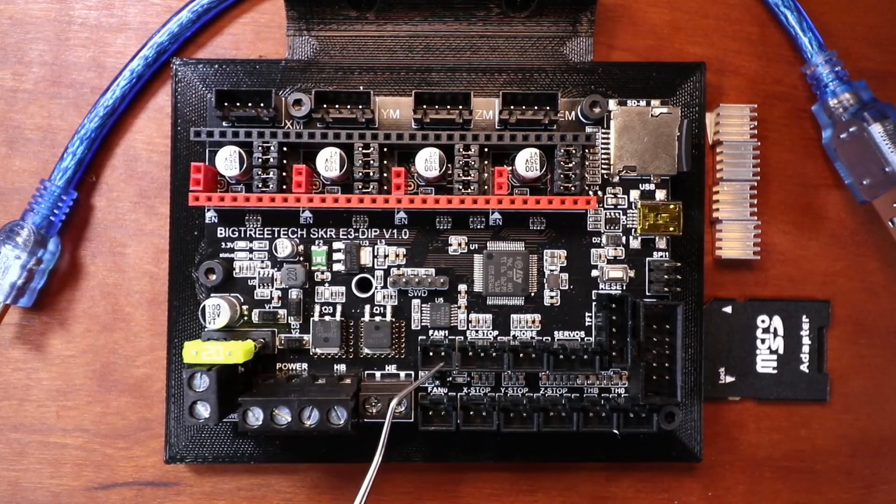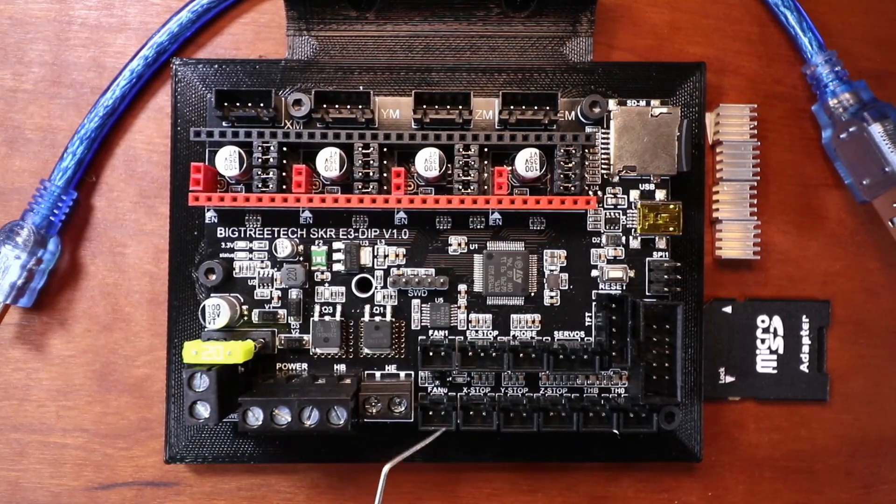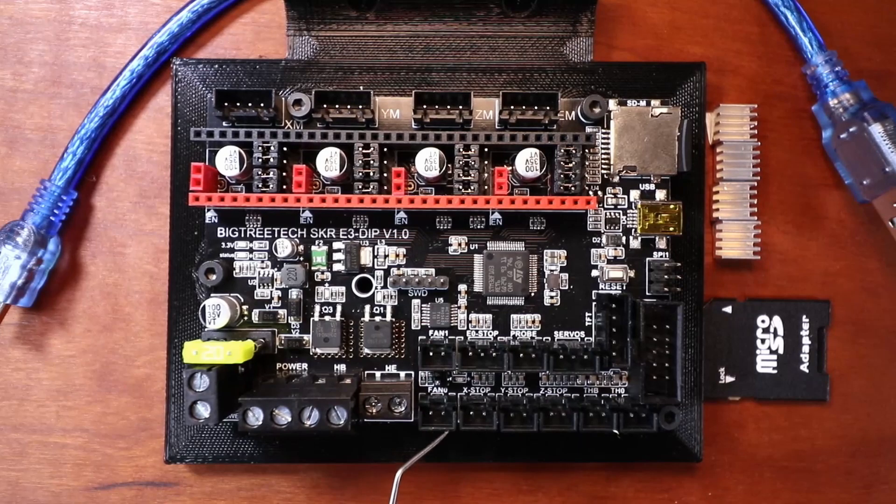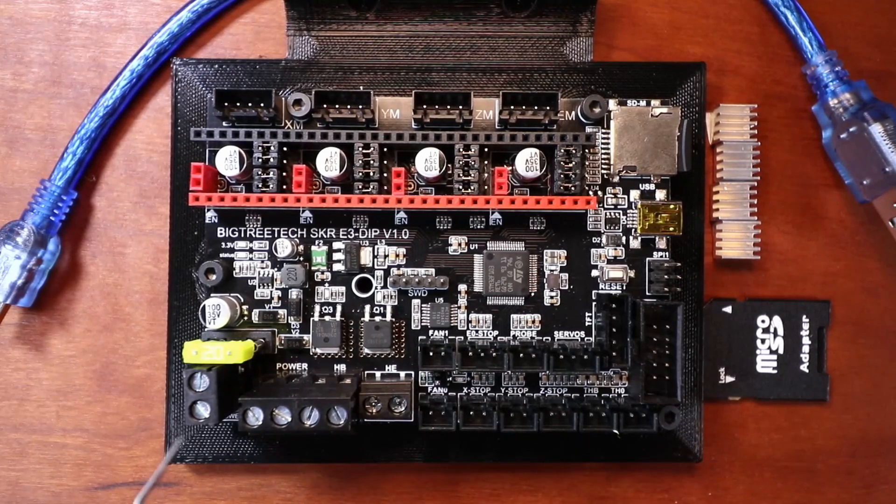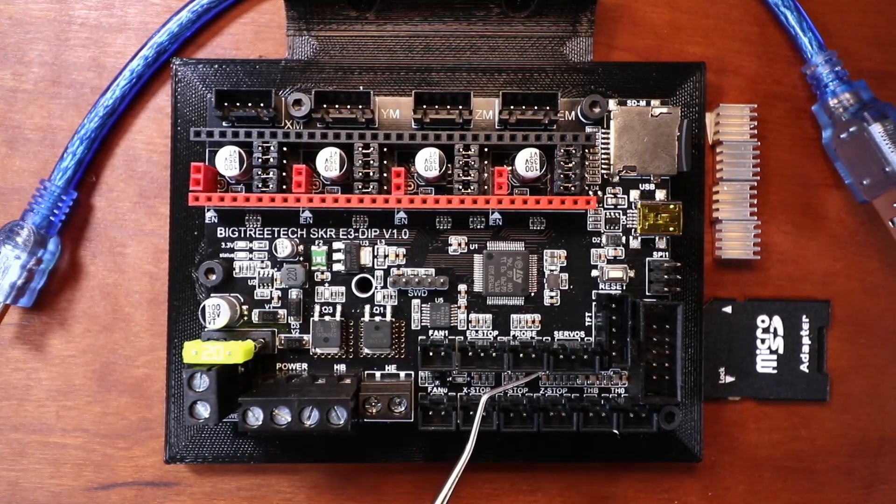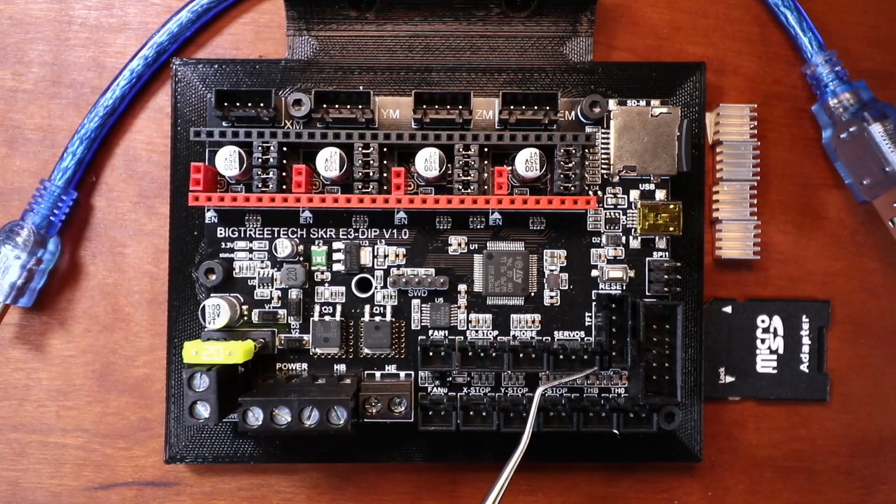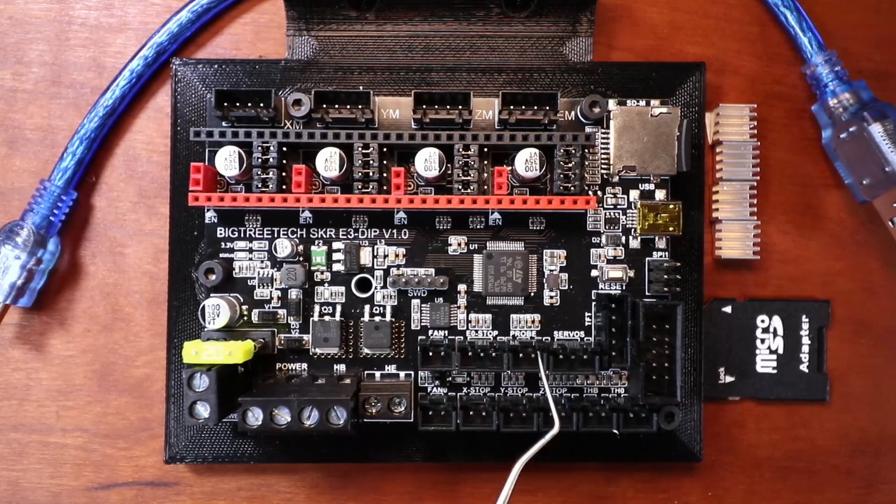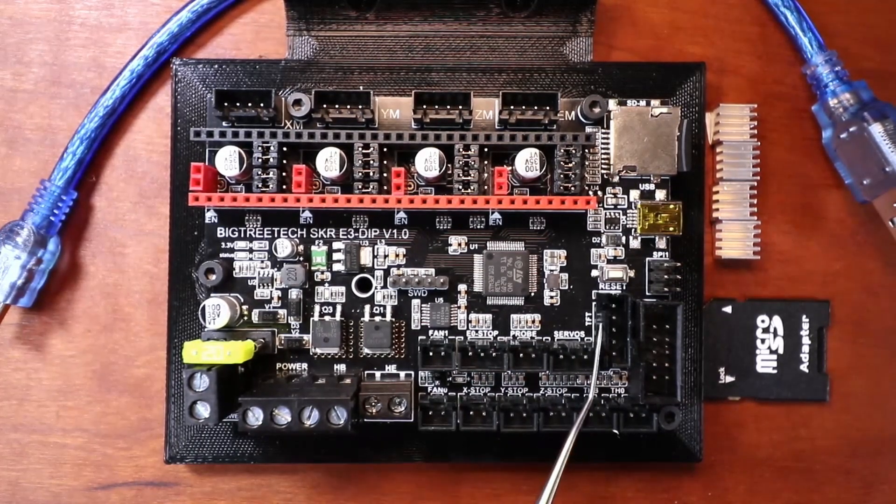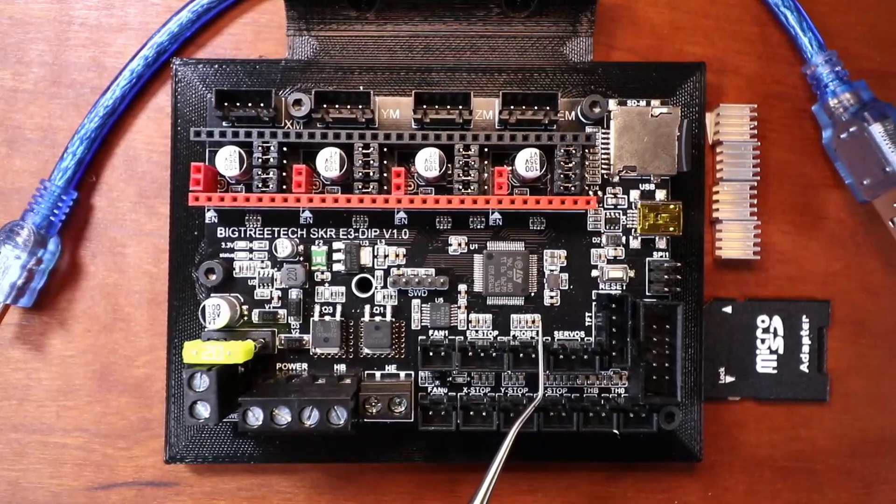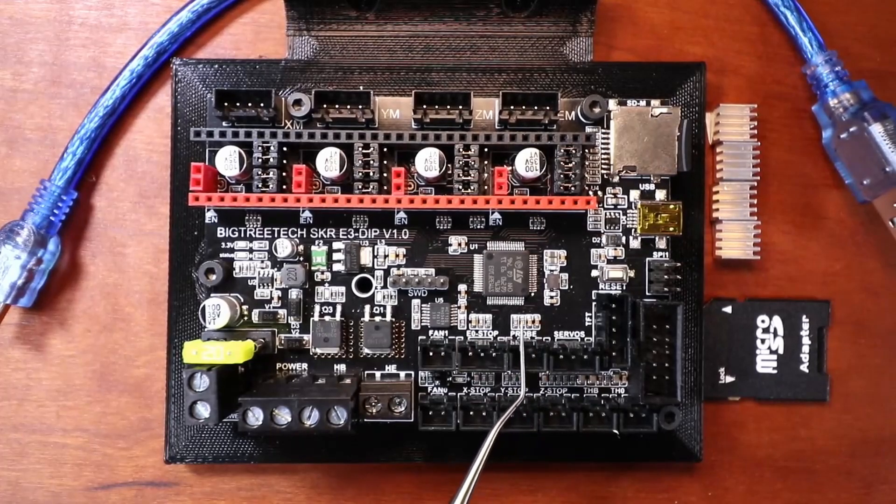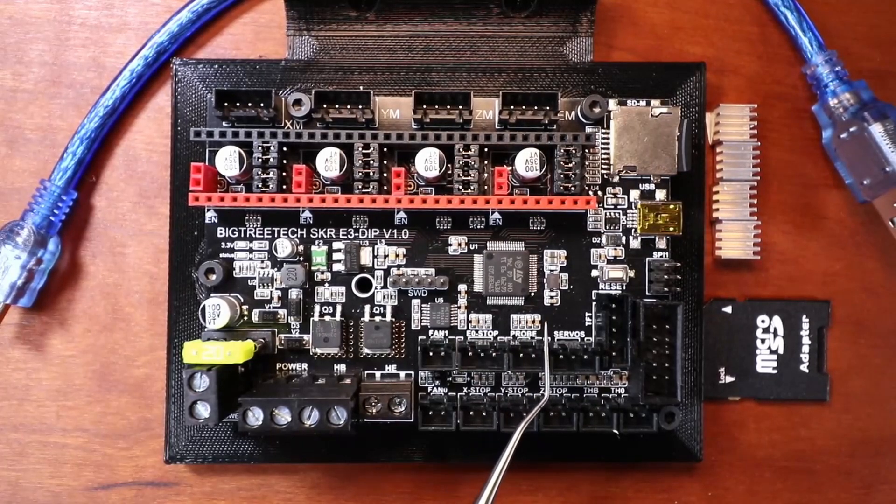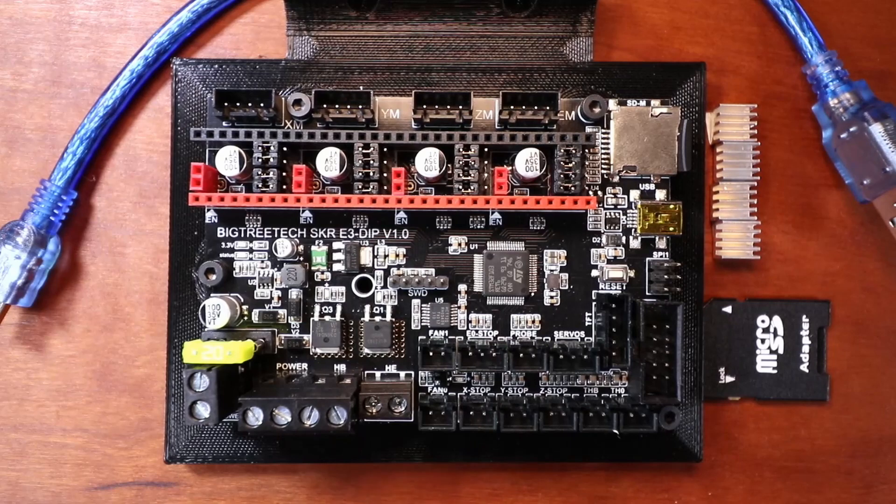Over here we have two sets of fan ports so that we can run fans off the board natively. Over here we have our BL-touch ports so this port is for a servo and this port will be for your Y-min.